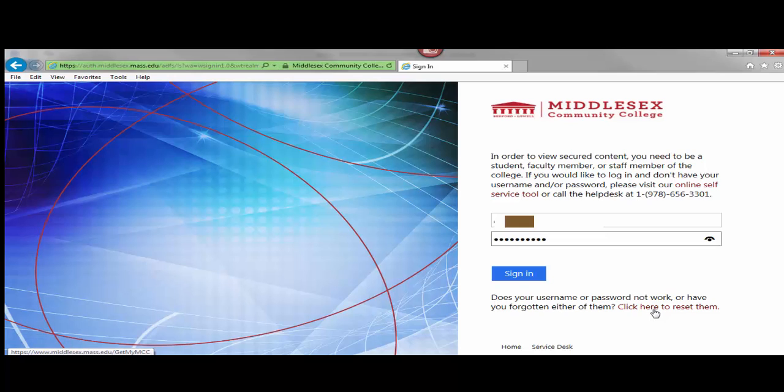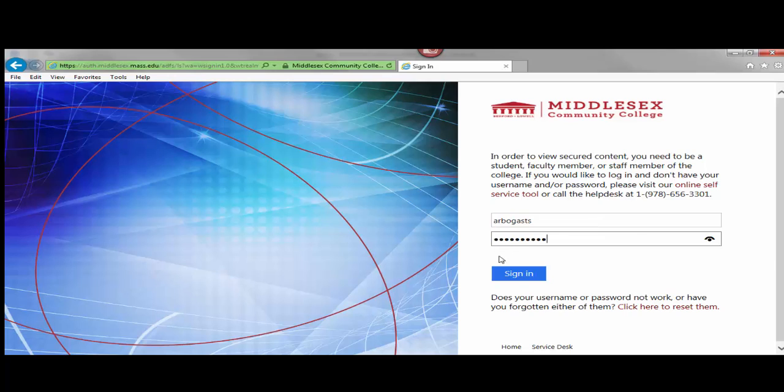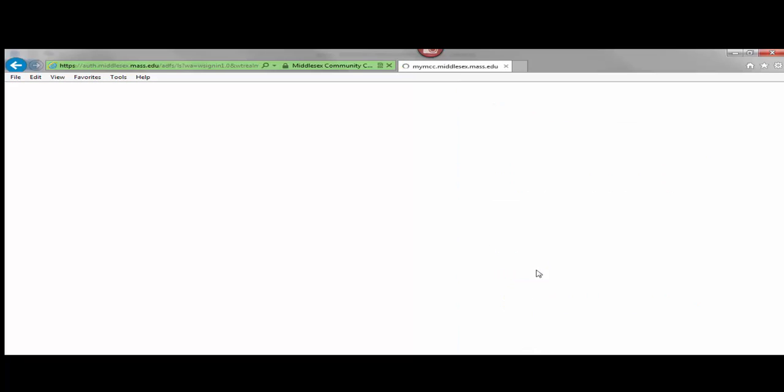It must contain a capital letter, lowercase letters, numbers, and special characters. So you log in.